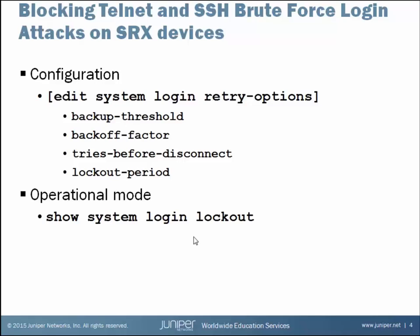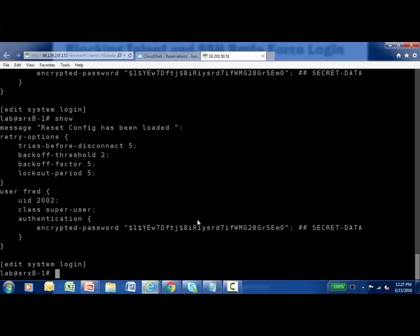Let's connect to an SRX240 device and put this theory into practice. The configuration has already been built. In configuration mode, under the 'edit system login' branch, here are the retry options mentioned previously, with a couple of values already set.